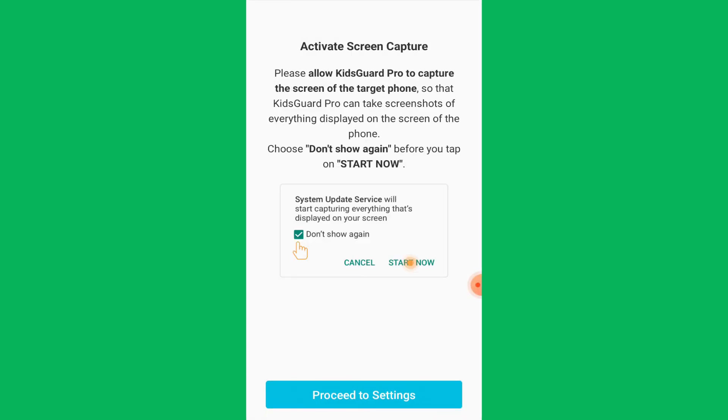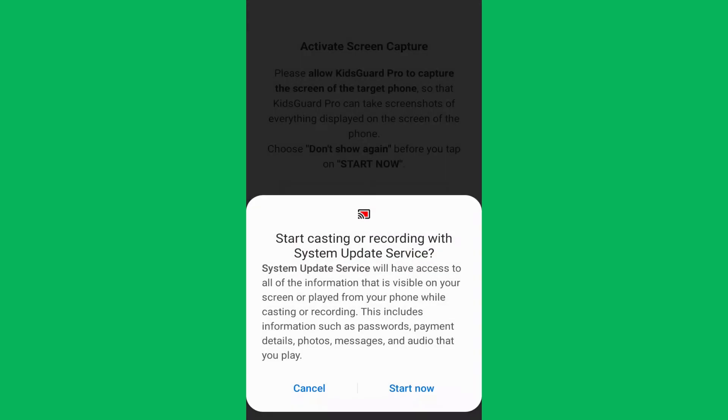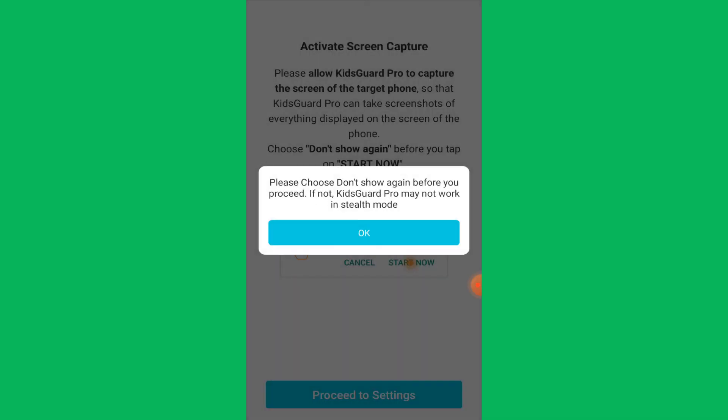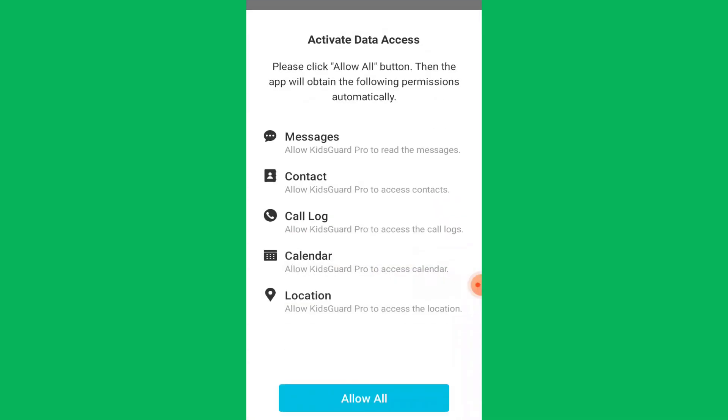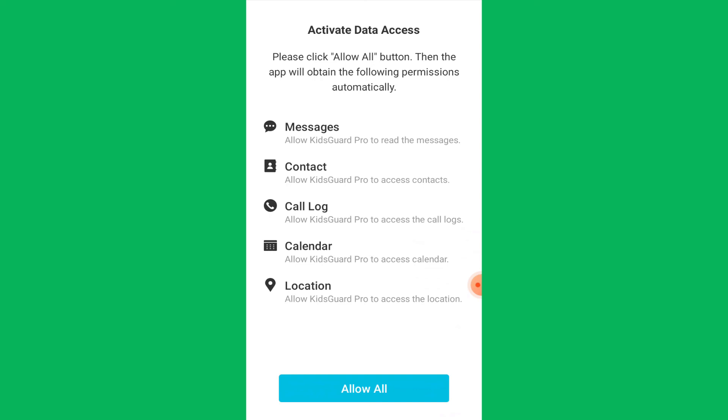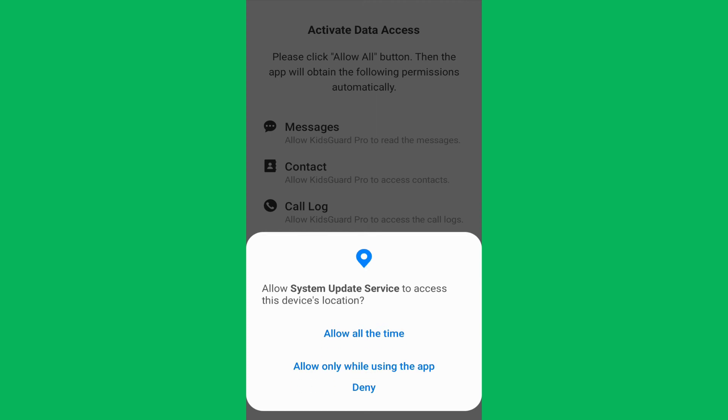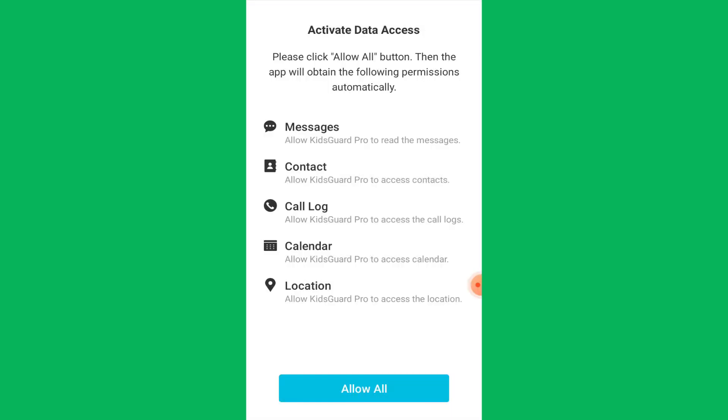Similarly, change the Screen Capture permission by tapping on Start Now. Once these settings are changed, it's time to give some permissions to KidsGuard Pro, like access to contacts, messages and so on by tapping on Allow All. All the permissions are now given automatically.